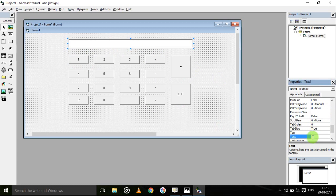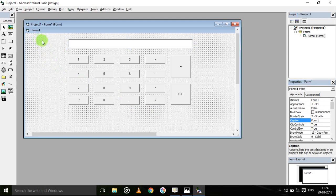The interface is completed. I forgot to tell you — change the property caption of the form. Write 'Calculator'. See here, the property caption of the form has been changed to 'Calculator'.